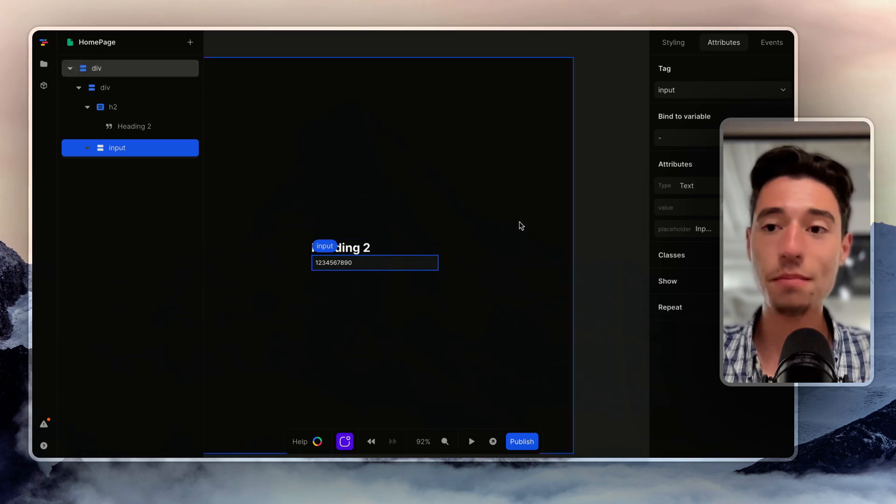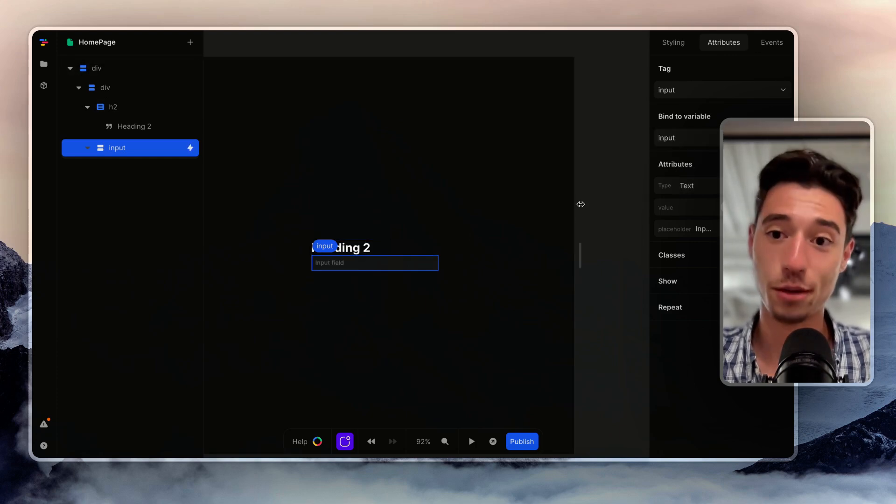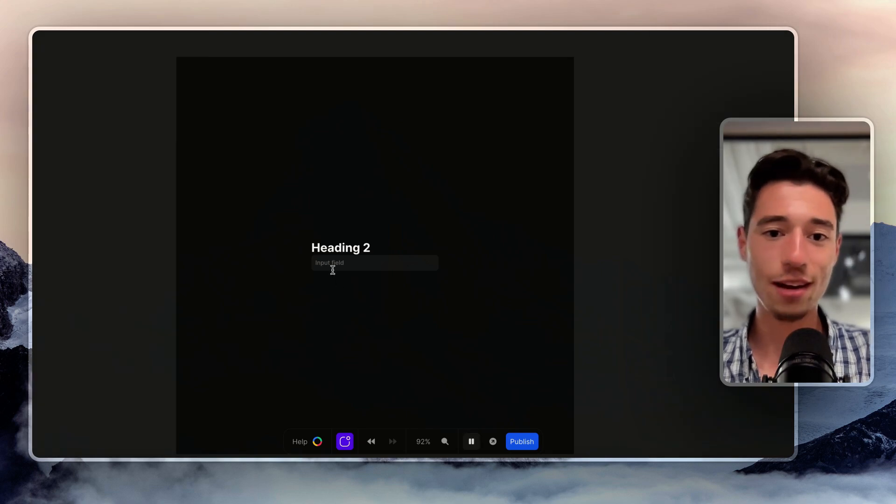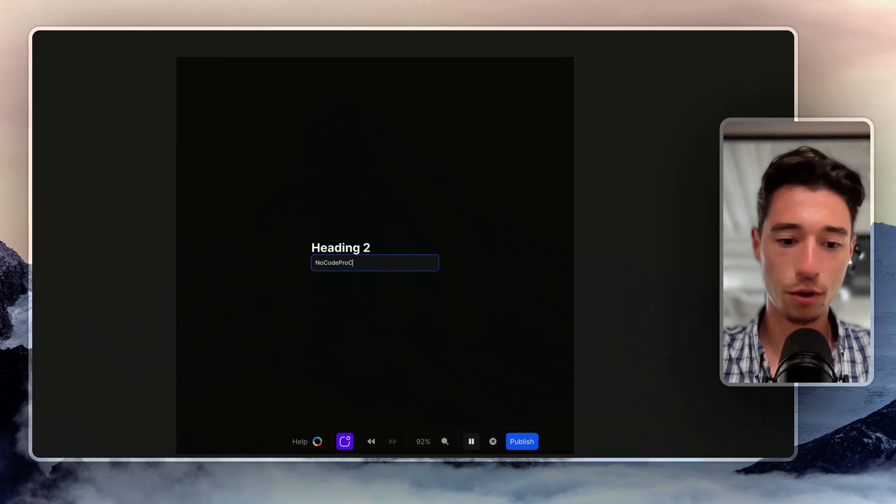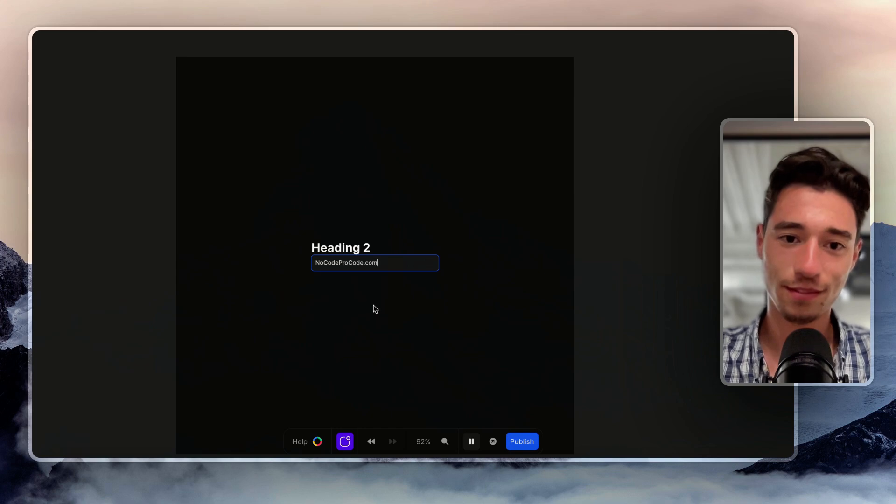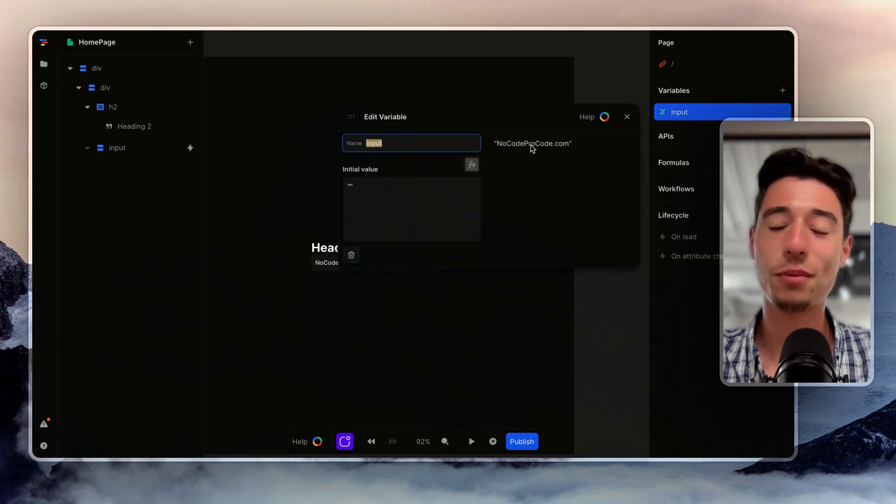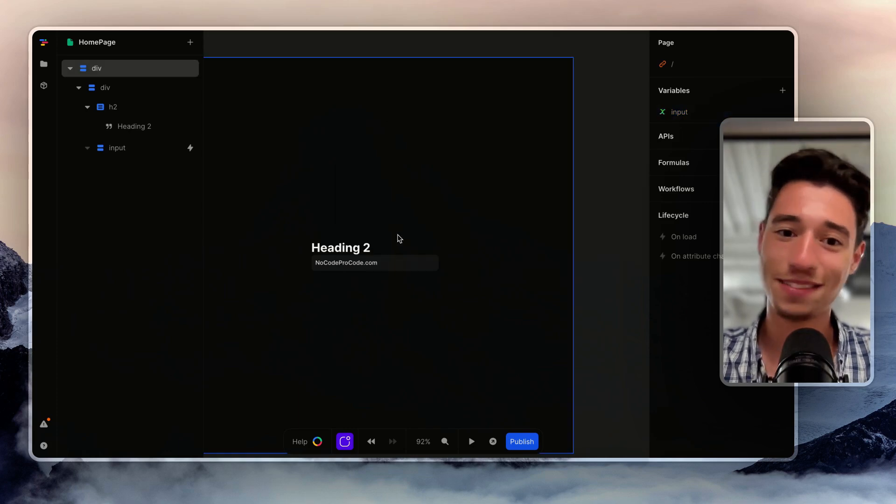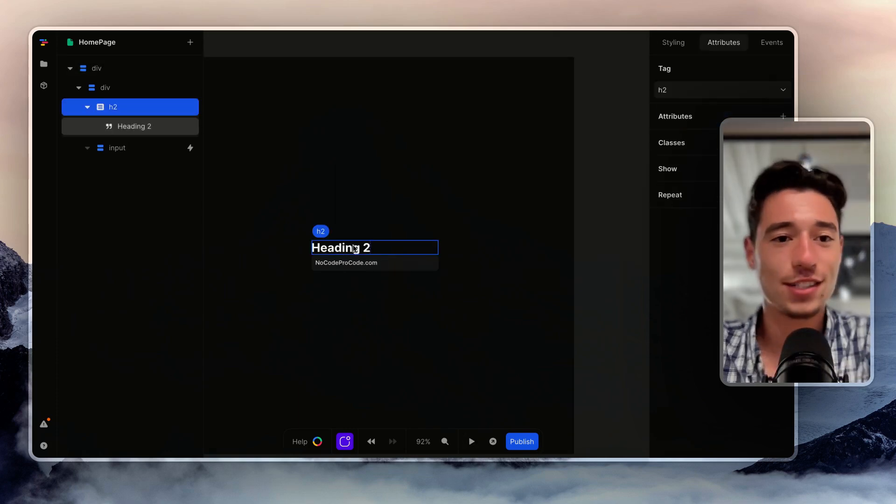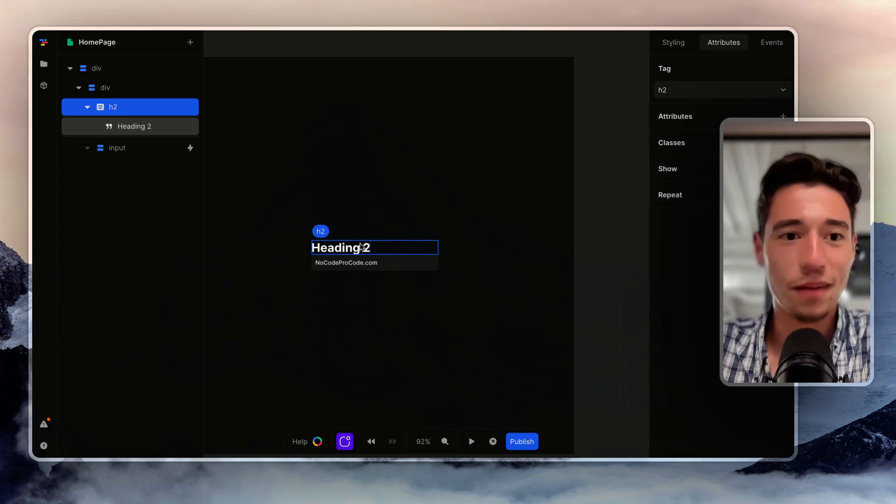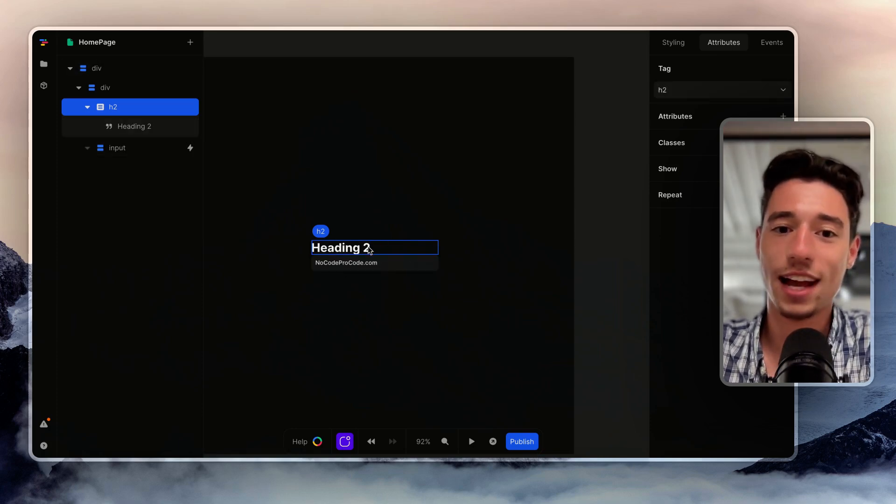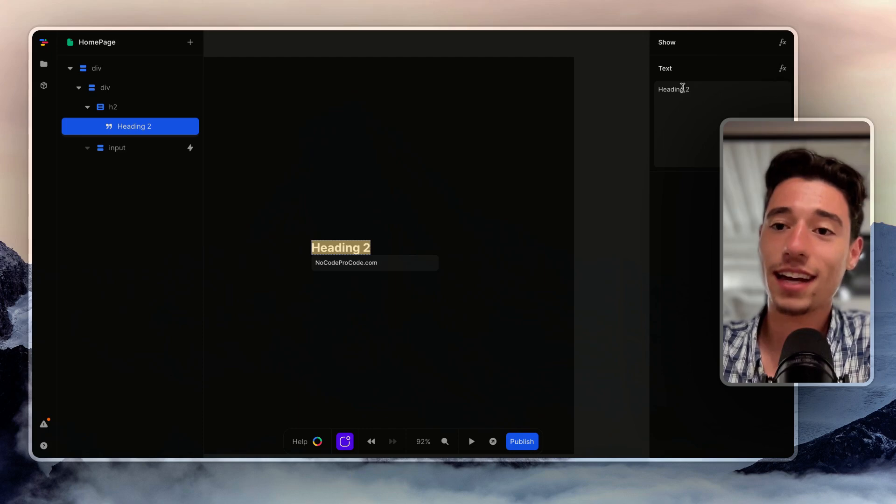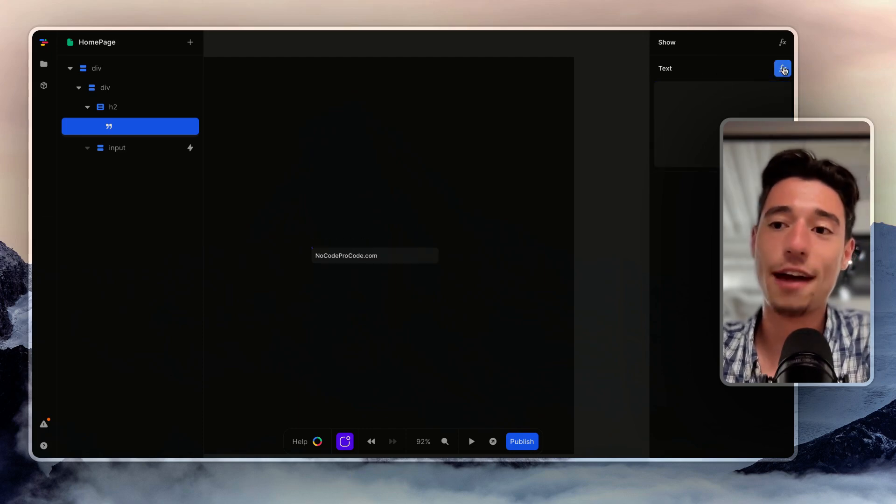And now I go on that input field and I bind it to the input variable. So now when I input no-code-procode.com, my variable is going to say no-code-procode.com. That is very cool. But now how many characters does no-code-procode.com have? I don't know.